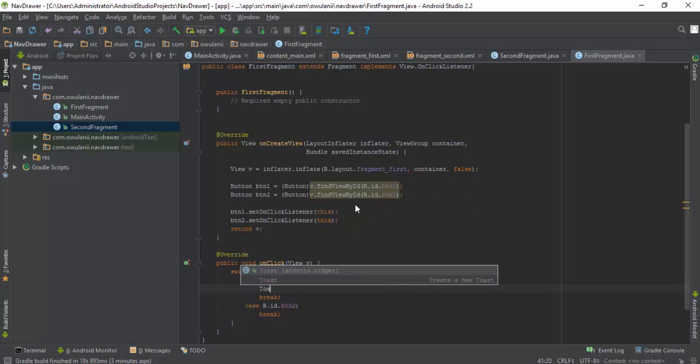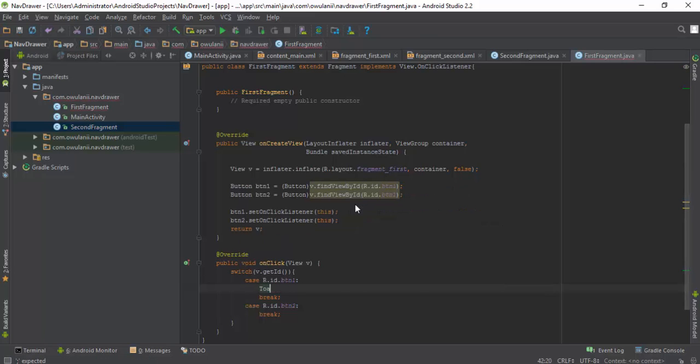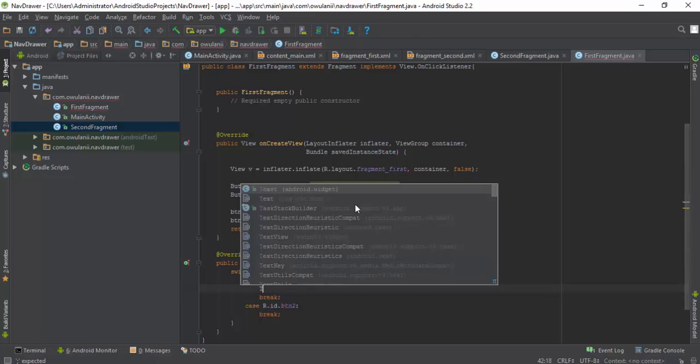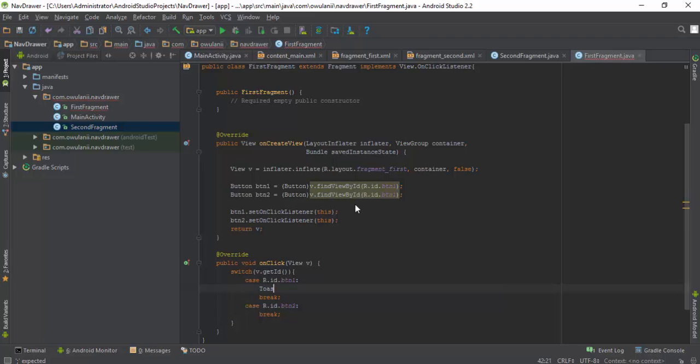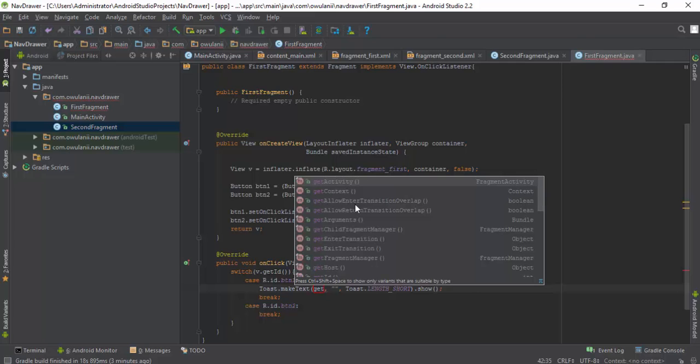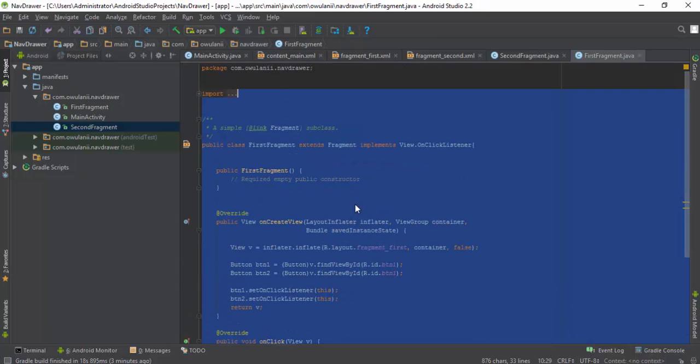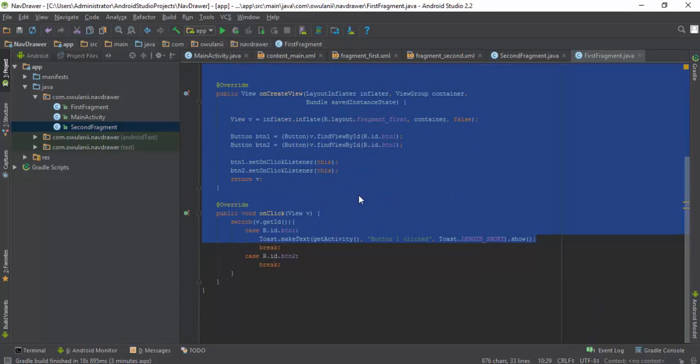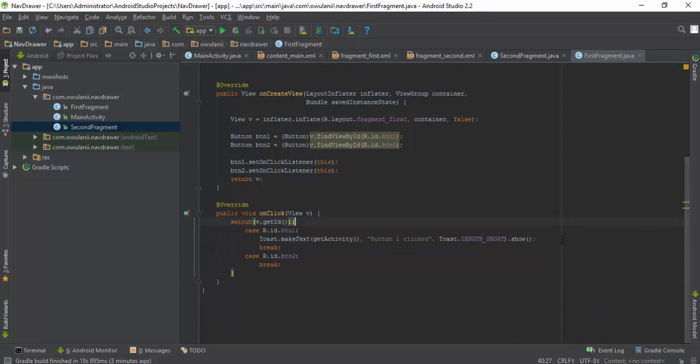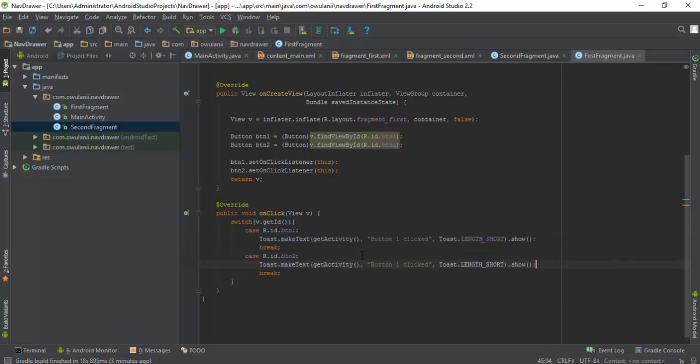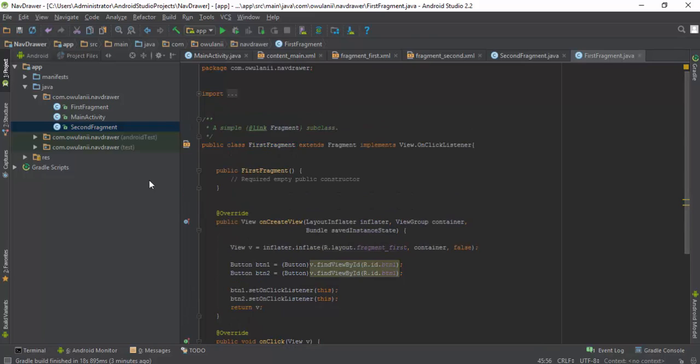I'm just toast, get activity, button 1 clicked. I'll do the same for button 2 so you see that button 2 clicked. Okay, so you're done here.